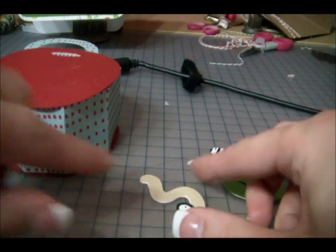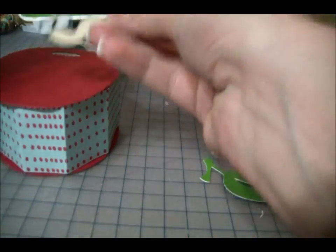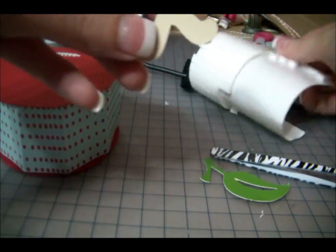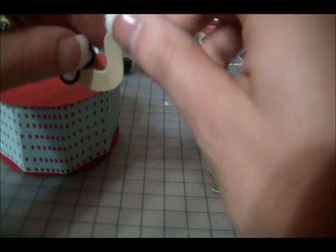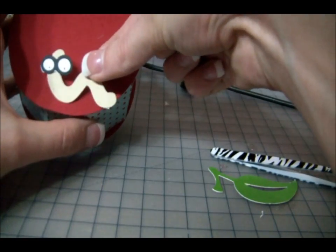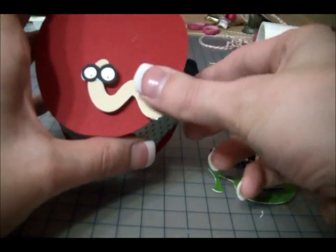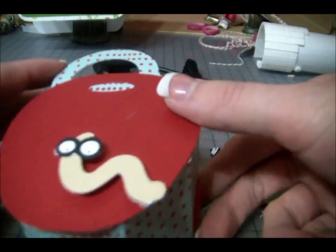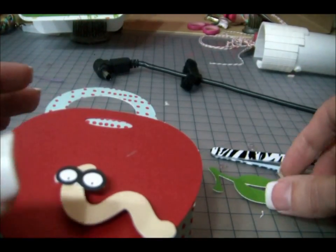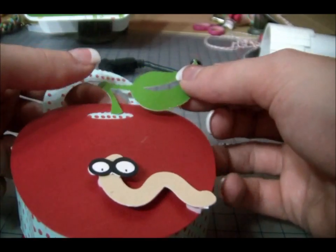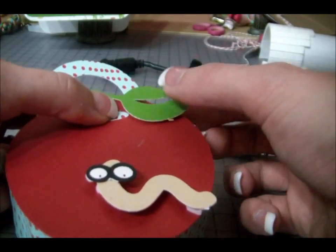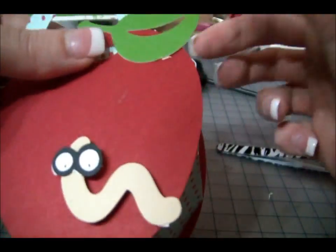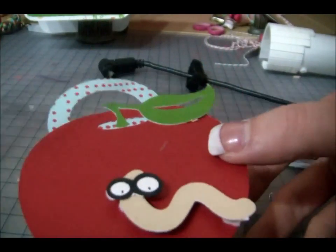Okay. And that's going to go down here at the bottom. So I'm going to pop dot him with some dimensionals. There he is. And we're just going to put him right here at the bottom of the apple. Isn't he cute? Oh my God. He's so cute. Okay. So now that we have that, we're going to put our leaf on and the stem is going to be coming out of this. Okay. So there's that part of the apple.